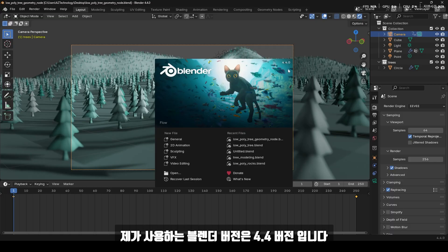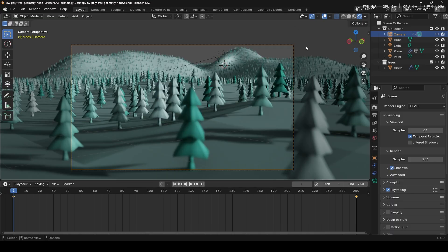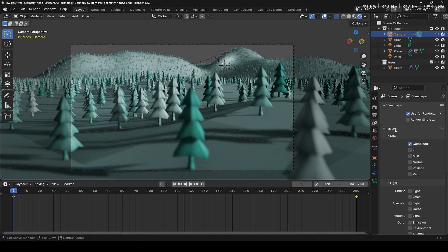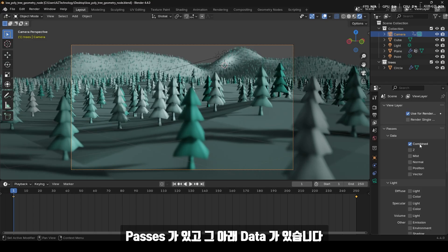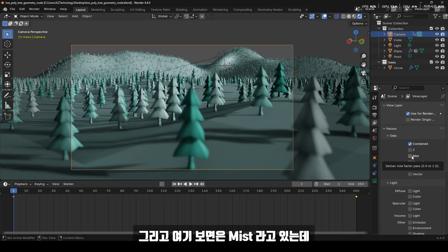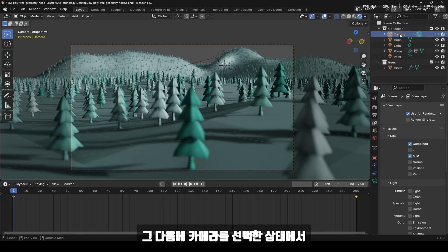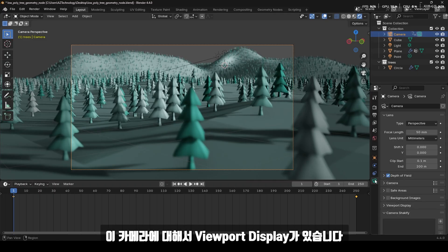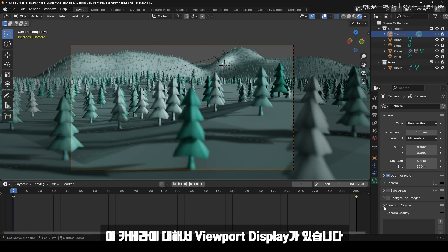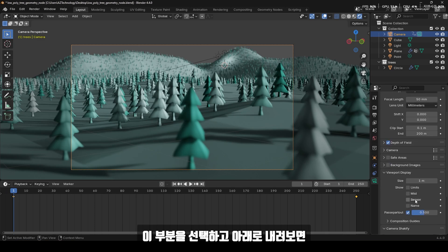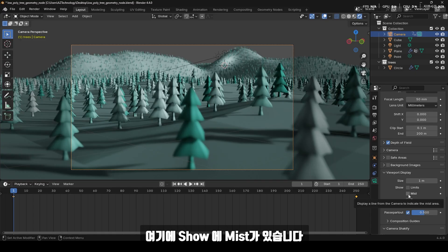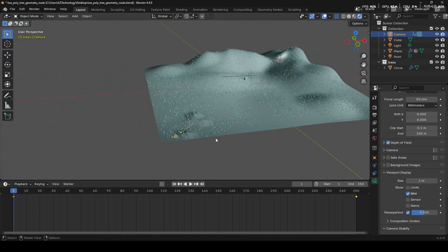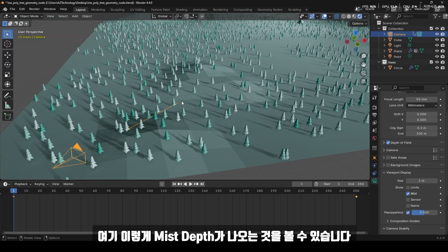제가 사용하는 블렌더 버전은 4.4 버전입니다. 먼저 미스트 효과를 주기 위해서는 오른쪽에 뷰 레이어에 간 다음에 패스가 있고 그 아래 데이터가 있습니다. 여기 보면 미스트라고 있는데 미스트 값을 체크해 줍니다. 그 다음에 카메라를 선택한 상태에서 오른쪽에 데이터 프로포티스에 간 다음에 뷰포트 디스플레이에서 Show Mist를 체크해 주면 3D 뷰포트 창에 미스트 데이터가 나오는 것을 볼 수 있습니다.